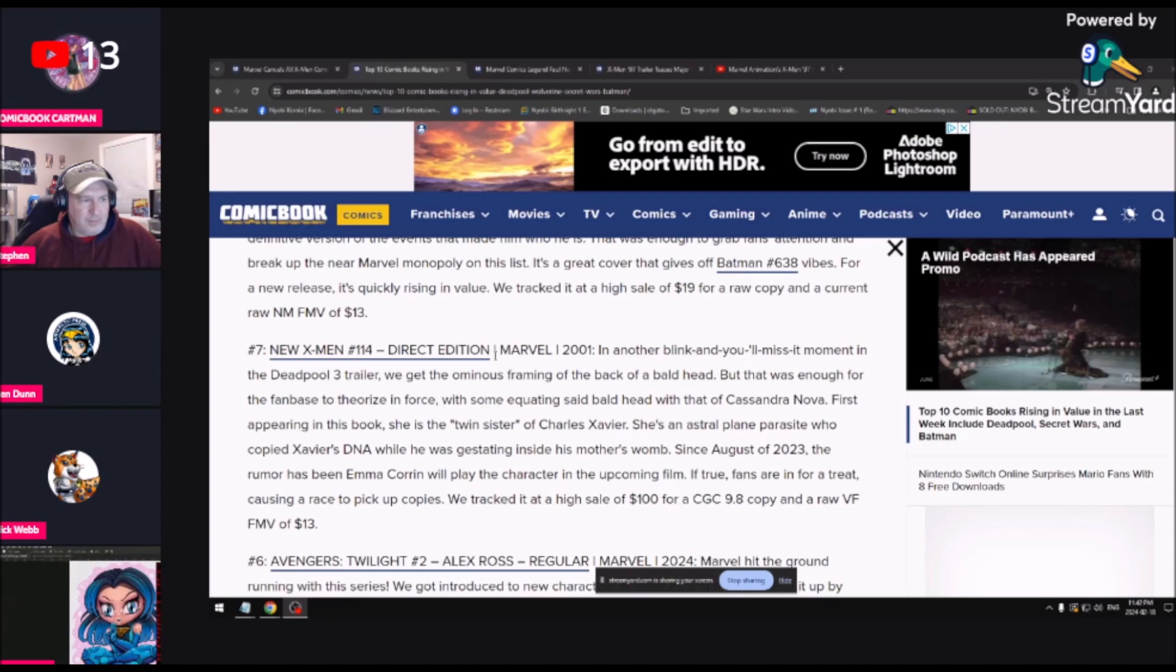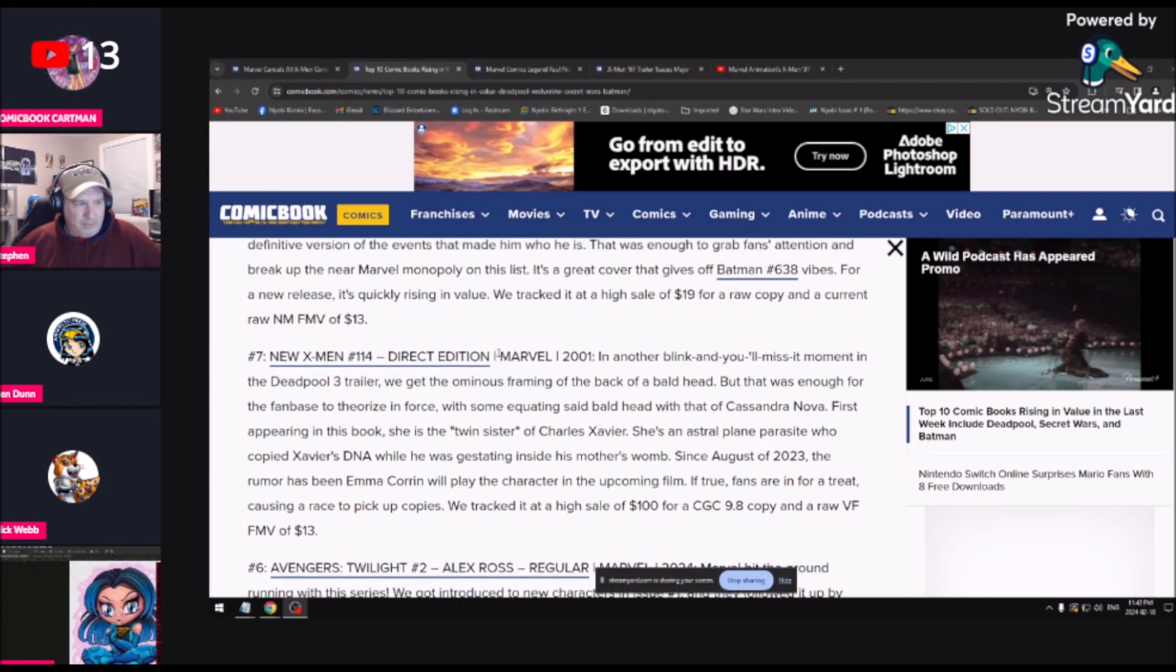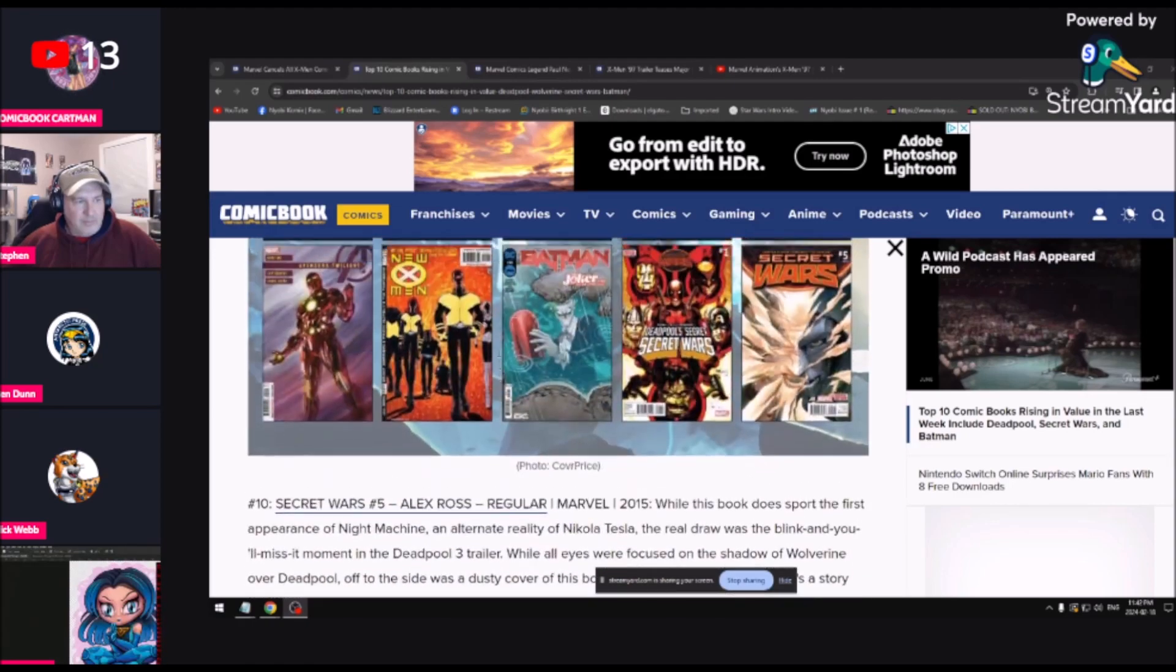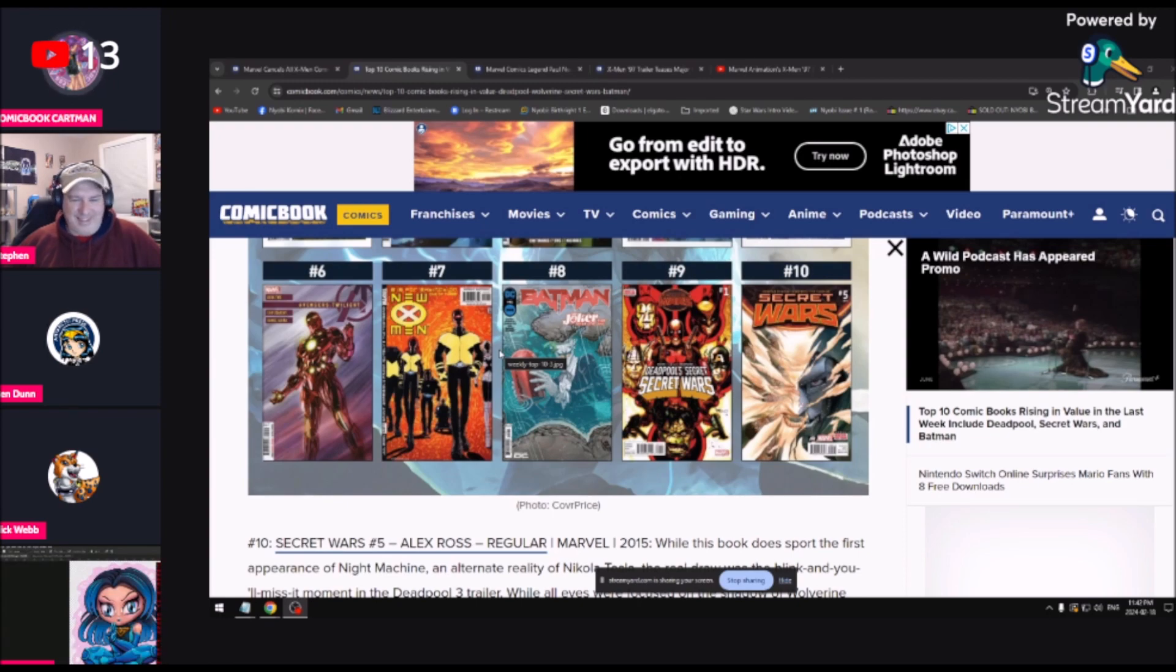Some are equating the bald head to that of Cassandra Nova, first appearing in this book. She's the twin sister of Charles Xavier, an astral plane parasite who copied Xavier's DNA while staying inside his mother's womb. That's a fucking reach, man, for a first appearance. Are you kidding me?